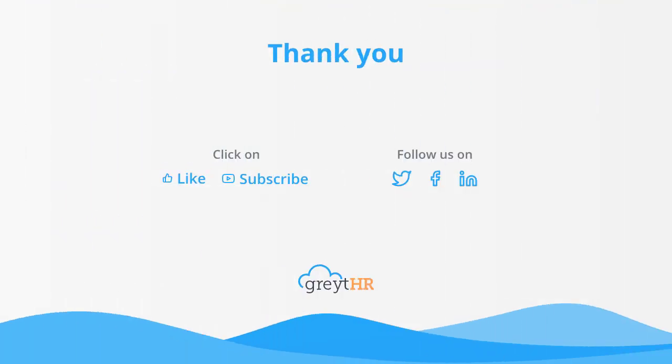With that, we come to an end. Please like and subscribe to this channel to get updates about our upcoming videos.